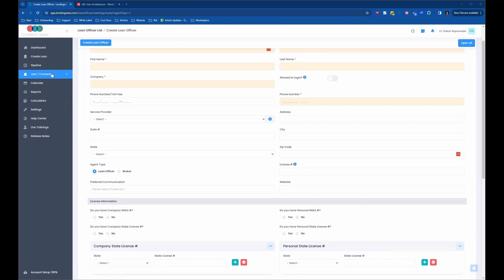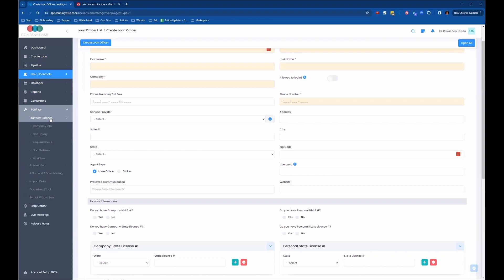All right, so for loan programs, now we're going to go down to settings, platform settings, and company info.